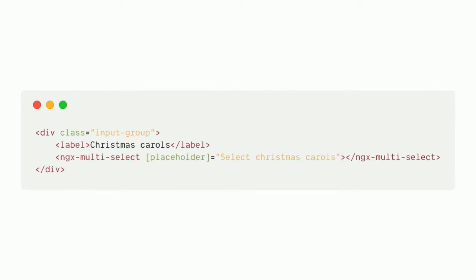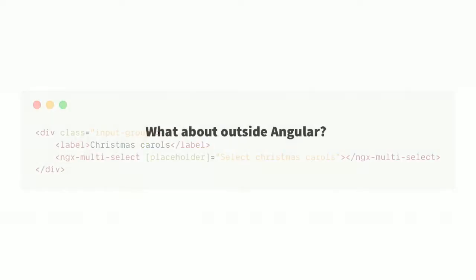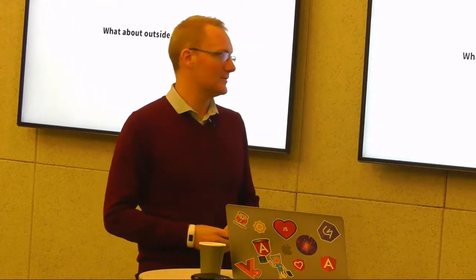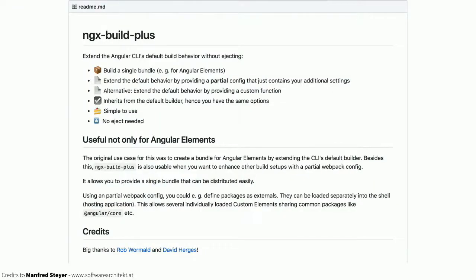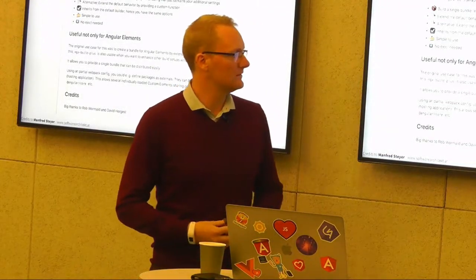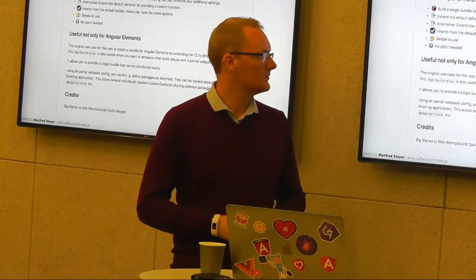What about using Angular Elements outside of Angular? The bundles are really big because you're bundling Angular with them, and the team is aware. This should hopefully change with the Ivy renderer. If you want to try using them outside Angular, Manfred Steyer built 'ngx-build-plus' which lets you extend the webpack config hidden by the Angular CLI - for example, marking Angular packages as external if you have them globally available, to decrease bundle size. That's one tool you could use.